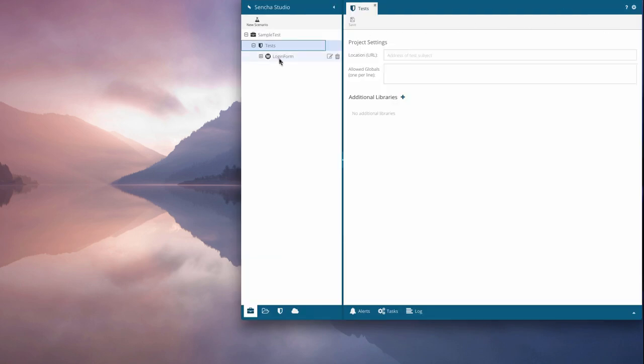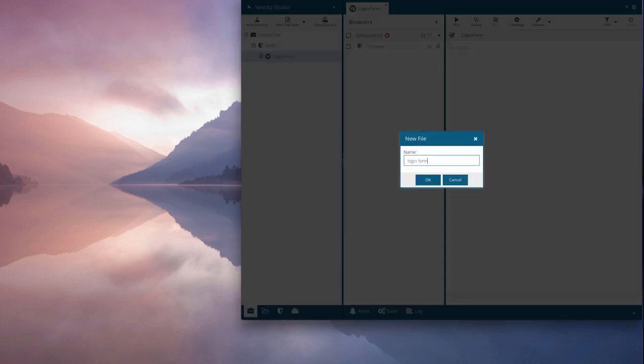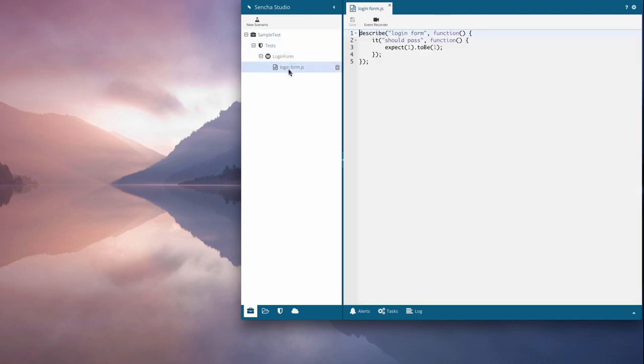Now we have a scenario and can start adding our Jasmine test suite. I'll start with a test that verifies the app denies access when incorrect credentials are entered. I just open the test suite source code and modify the it block.